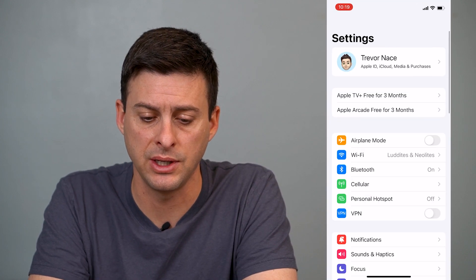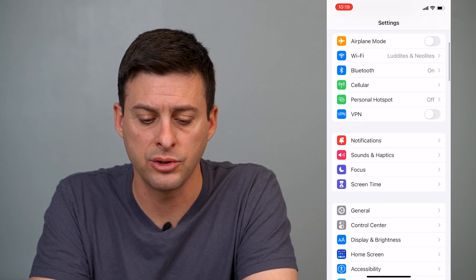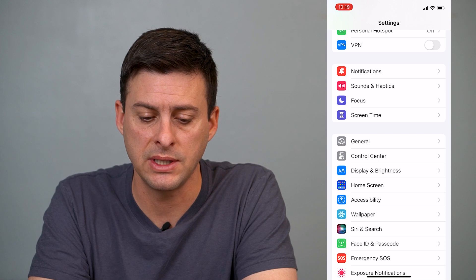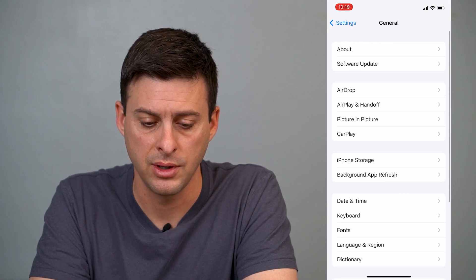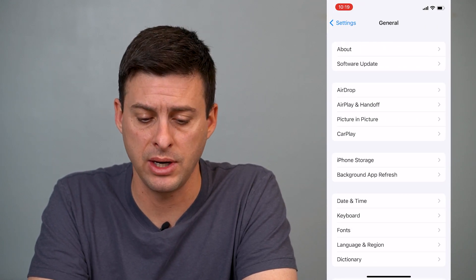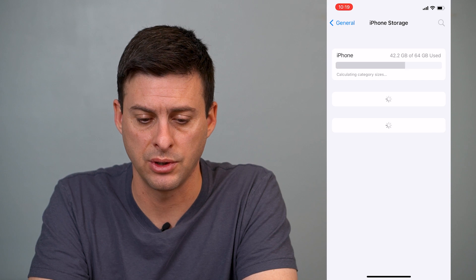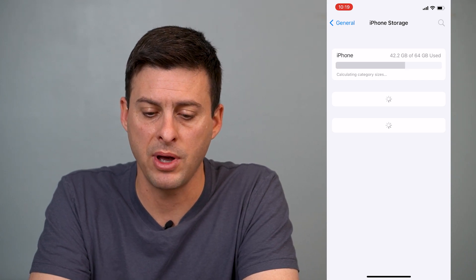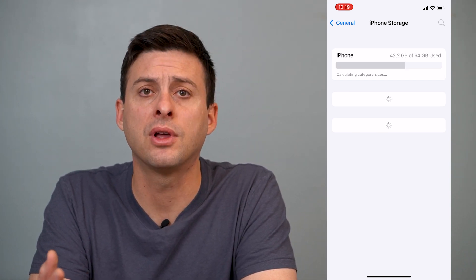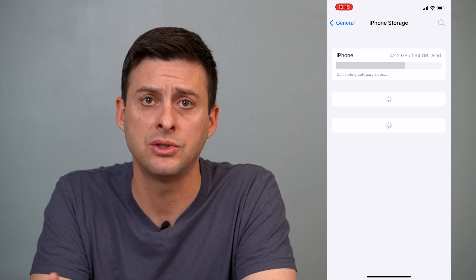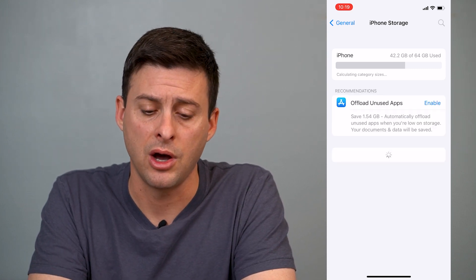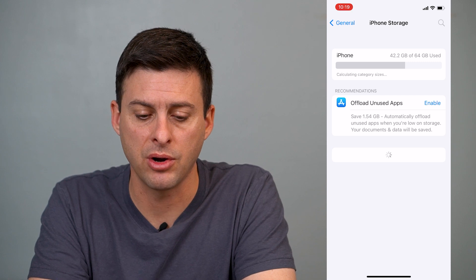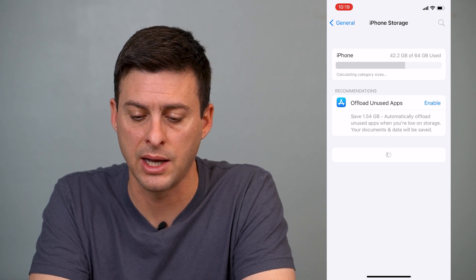First, we'll go into settings here and I'll show you what I mean. Once I'm in settings, I'll hit General and then you can see midway down is iPhone Storage. I'll tap on that and it'll pop up with a full outline of all of my storage on my iPhone.